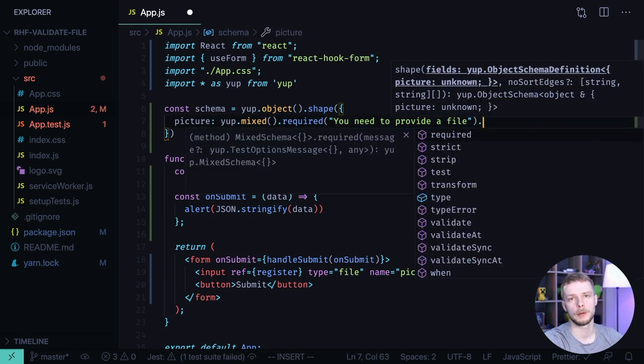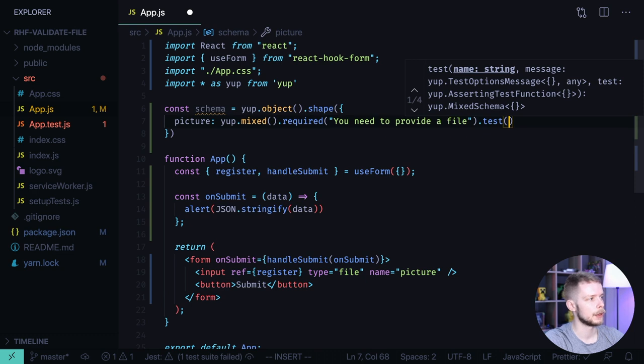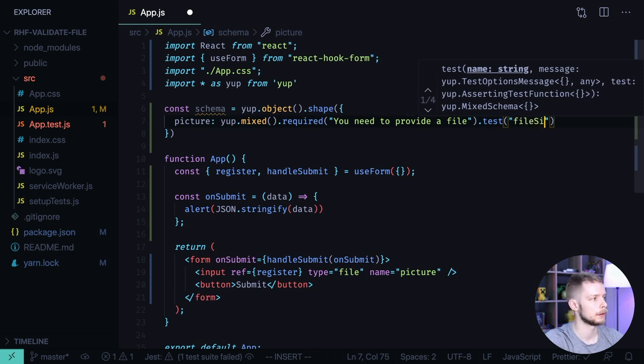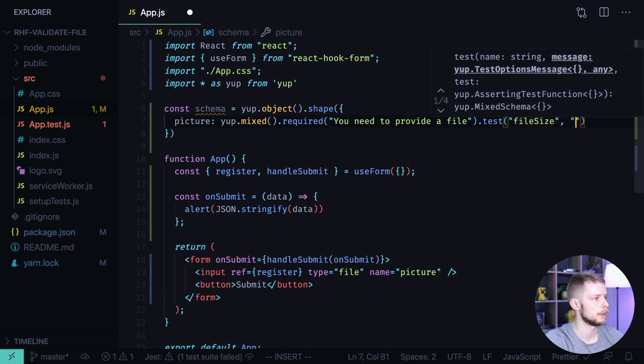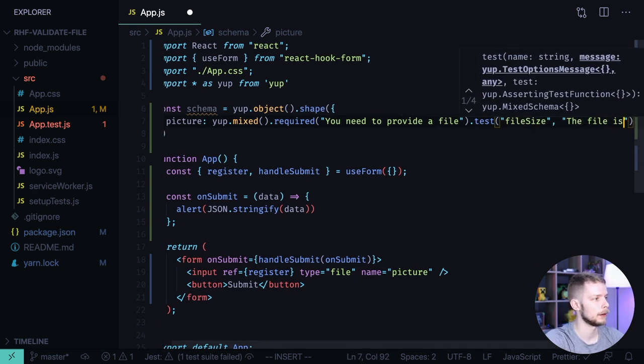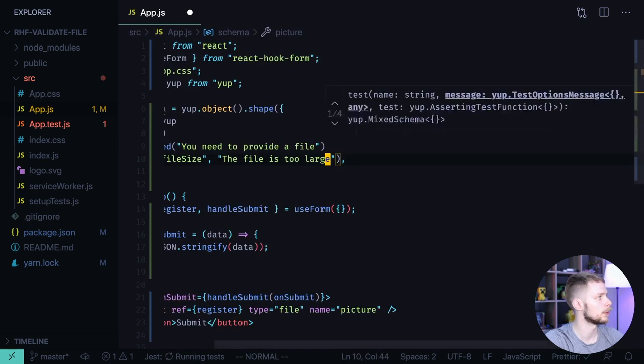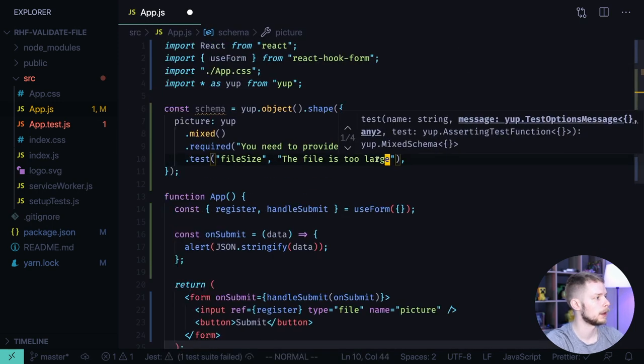And also we'll have to implement the custom field validation using test. Let's say first we want to test the file size. The message should be the file is too large. Let's format the document.